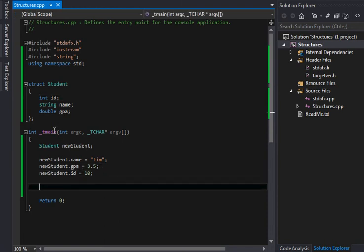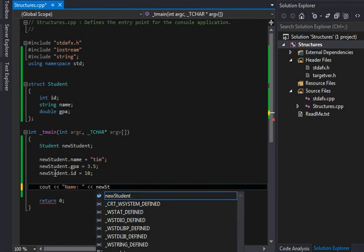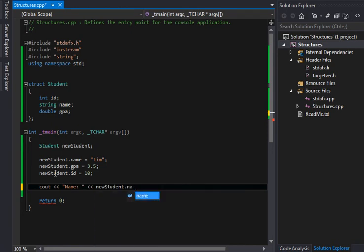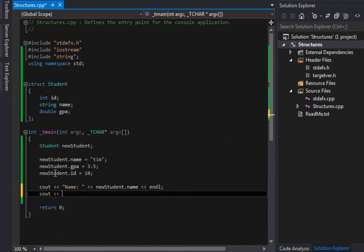There's not a whole lot to structures so much that they're just good to hold bits of information of data. So now we can just print that out. You can say name, and we'll say newStudent.name, end line here.